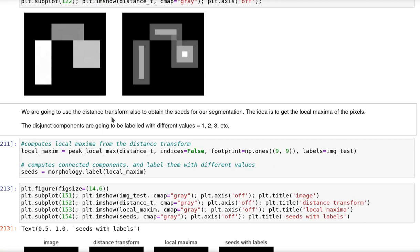Remember that the watershed segmentation uses seeds that correspond to colored water. Those colored water represent basically different regions. The colors are actually labels.